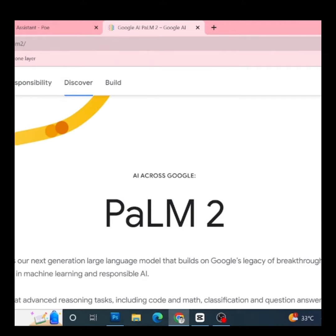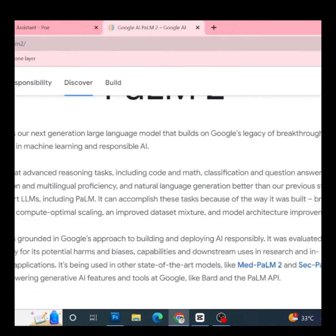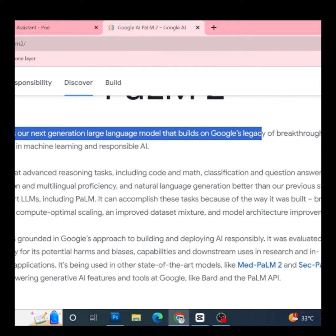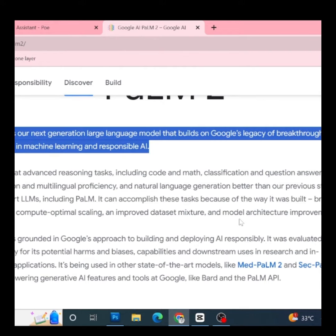Introducing Palm 2, our next-generation large language model, which builds upon Google's groundbreaking research in machine learning and responsible AI.